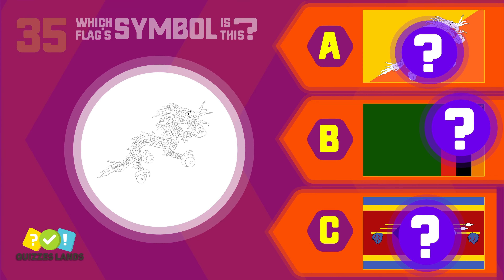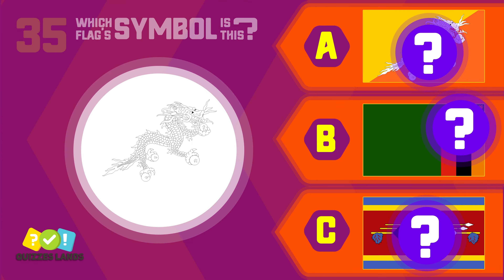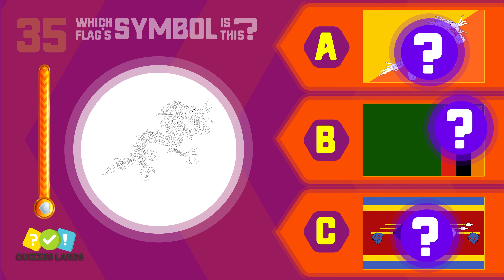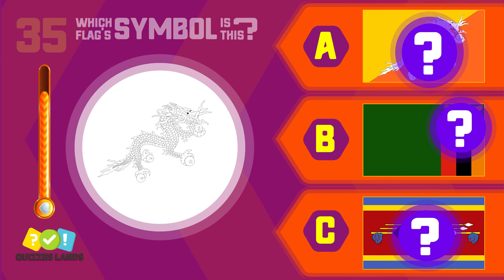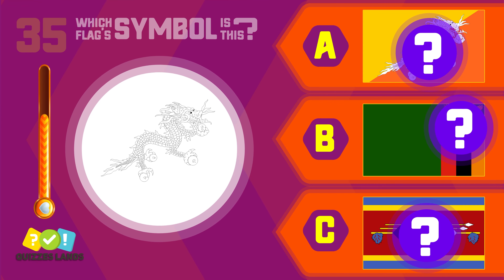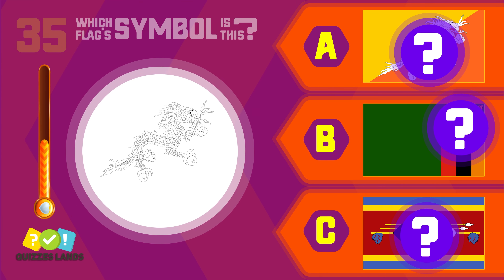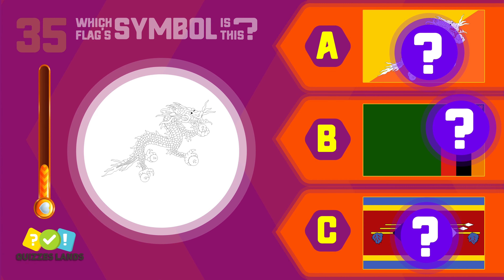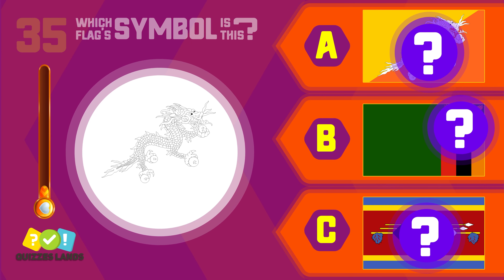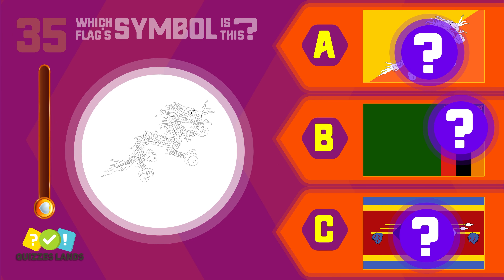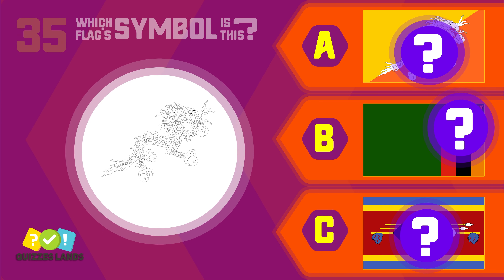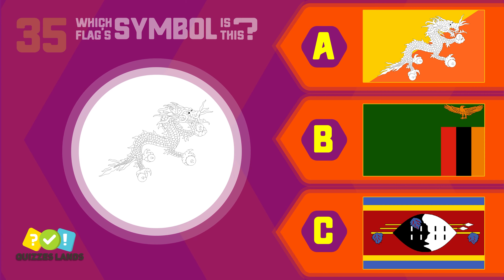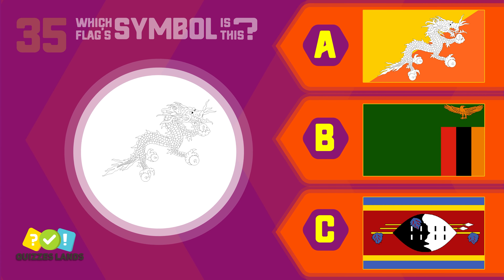And the last question. Bhutan, Zambia, or Eswatini? It's Bhutan.